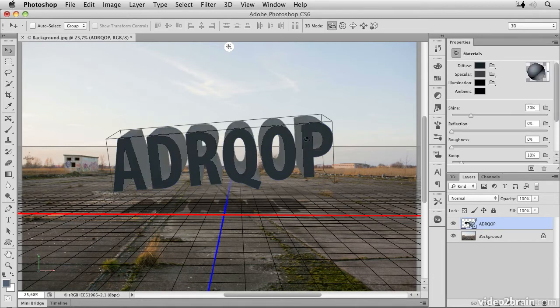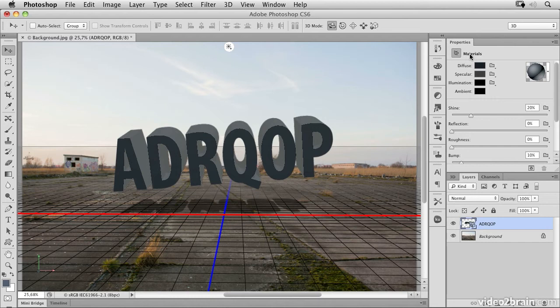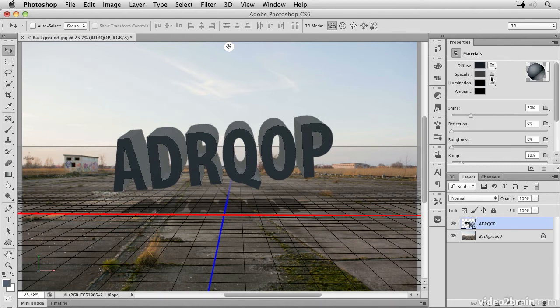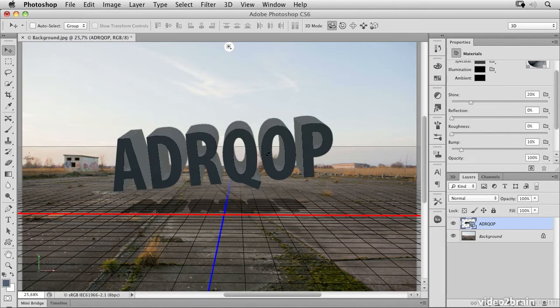If I click exactly on the surface, I get to the materials where I can choose several presets and set the diffuse, specular, and all other parameters for this object.